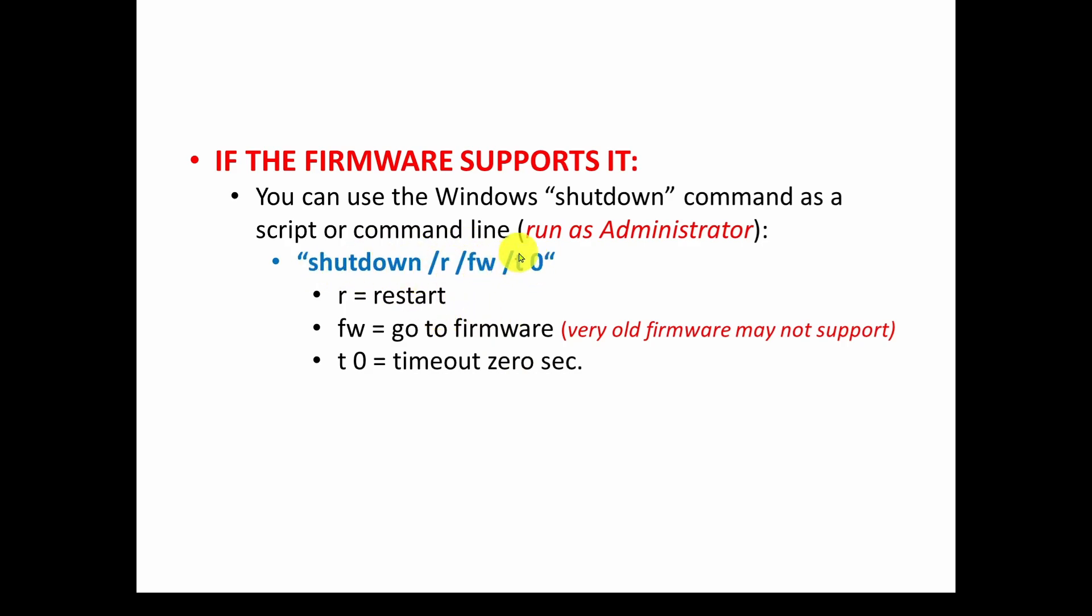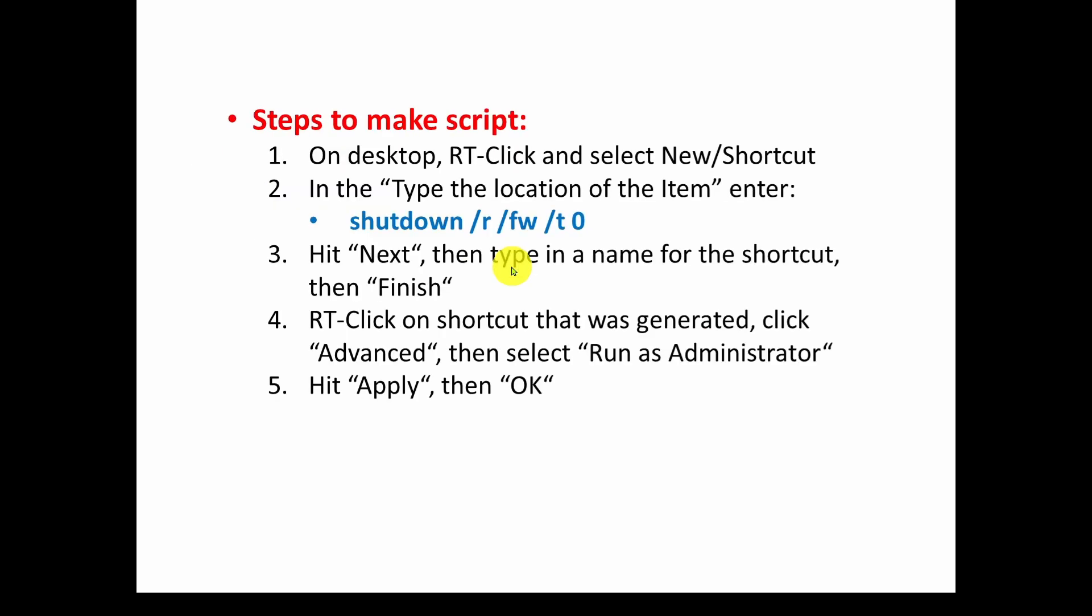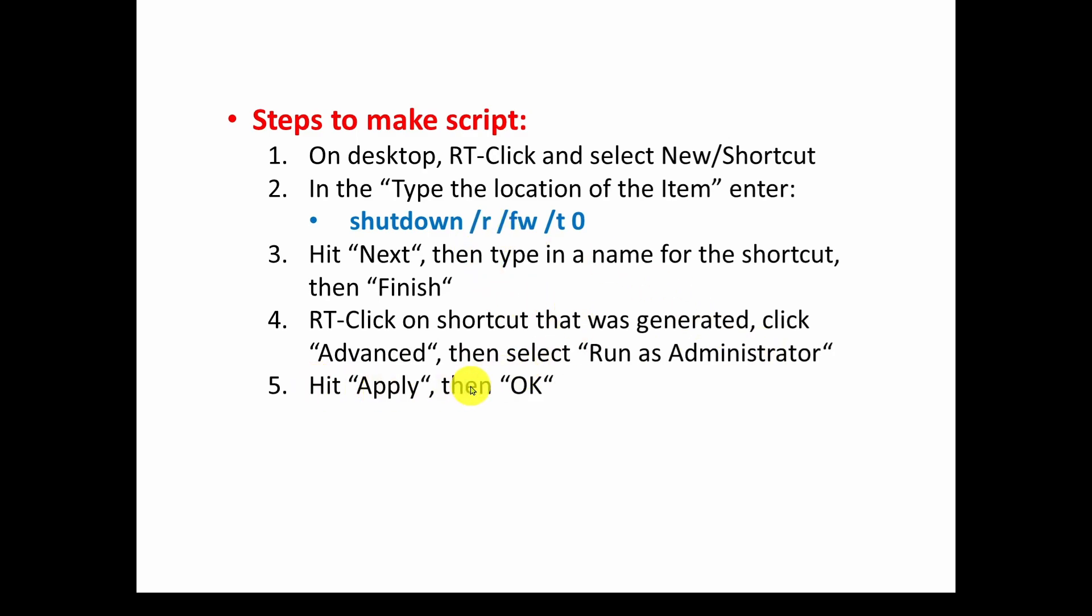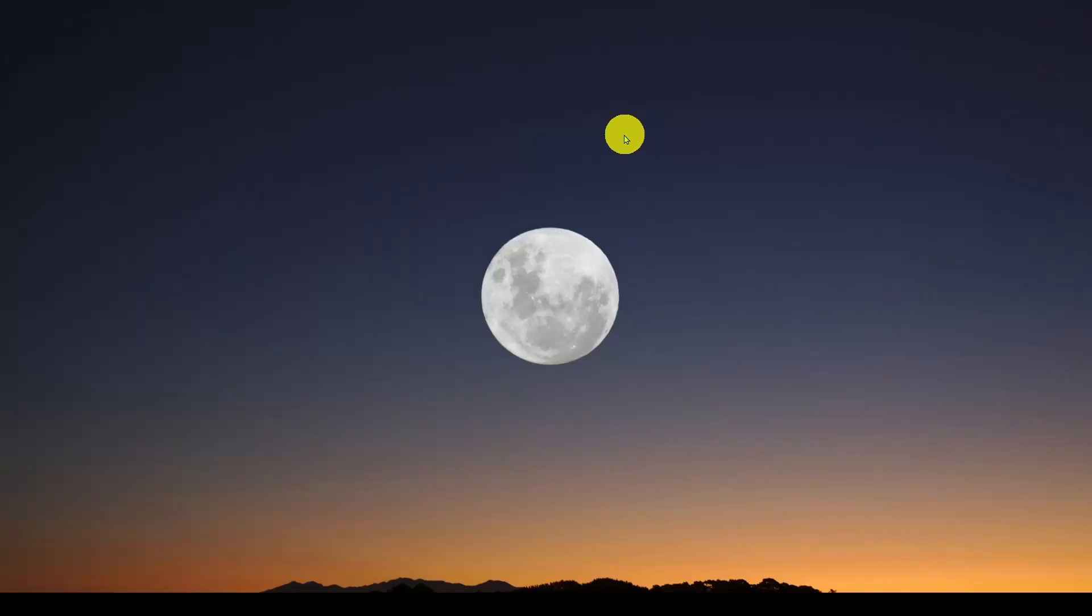So to make a simple shortcut where you just have an icon and you double click on the icon and it restarts, what you do is on the desktop you right click and select new shortcut. In the type the location of the item, enter the shutdown /r /fw and if you want the /t and a time. Then hit next, then type in a name for the shortcut, then finish. And then you're going to have to run it as administrator, so you can right click on the shortcut that you generated, click advanced, then select run as administrator and we'll show you how to do this. Then you hit apply and then OK, and that should set up an icon on your desktop that you just double click and it will restart into setup or BIOS.